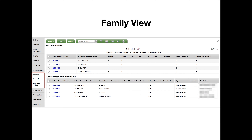Parents can also view course recommendations in the Family top tab by clicking on the student name, then the Schedule site tab, then the Request site tab.